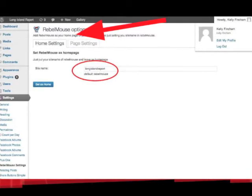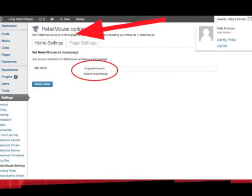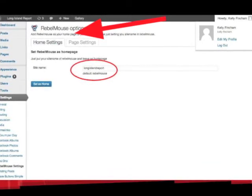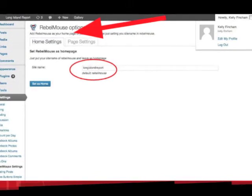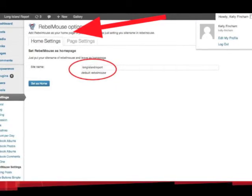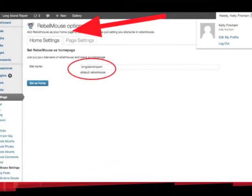Click there and it will bring you through to this page. Now we have two settings here to be concerned about. We have the Home setting to create Rebelmouse as your home page, and then we have the Page setting to create a page for your Rebelmouse page. We're going to take the Home setting first, and the name that you need to type in there is the same name that you gave your Rebelmouse page back at the start. So yours is whatever it is, and ours is Long Island Report.